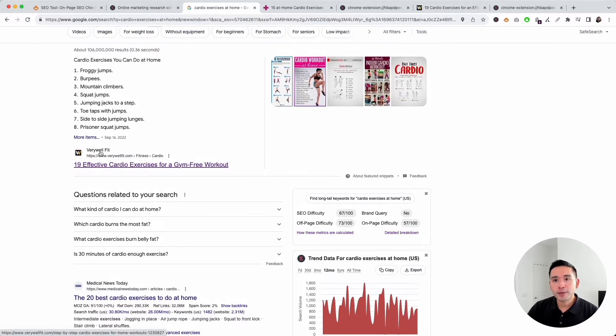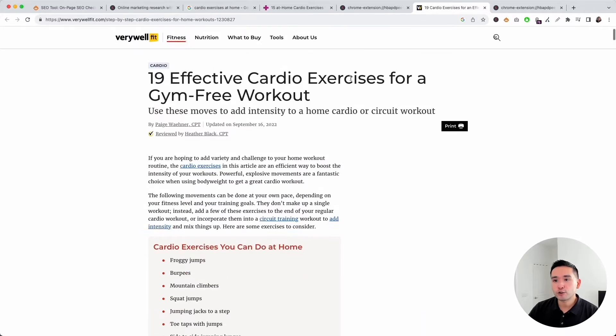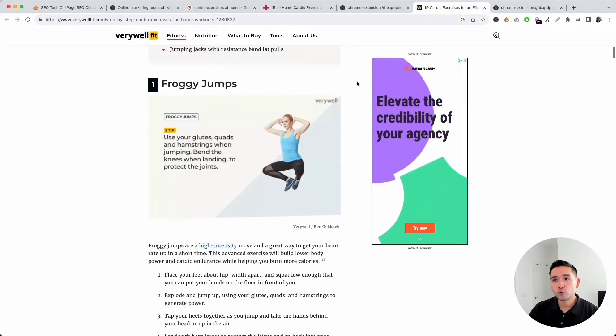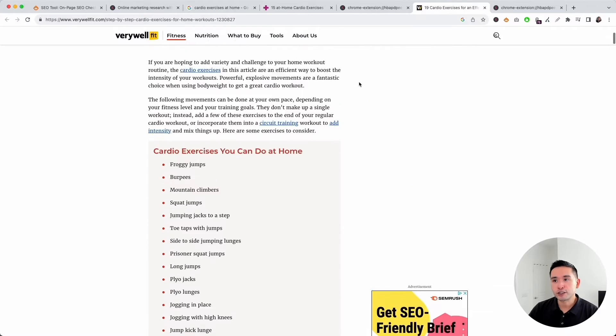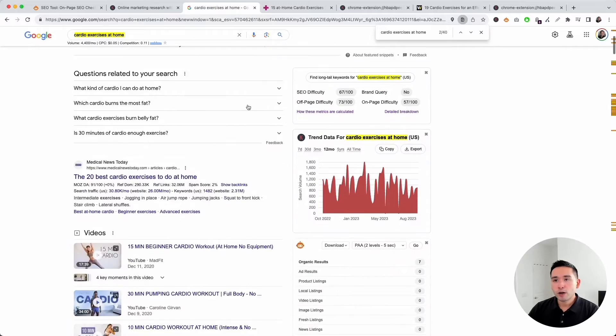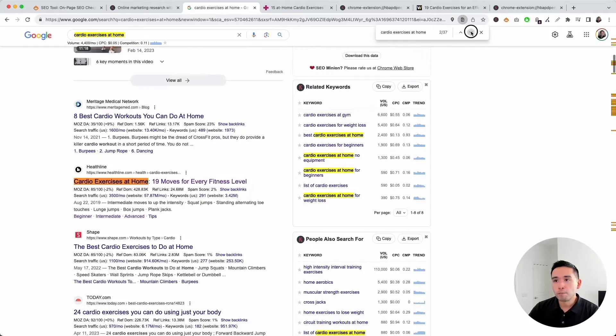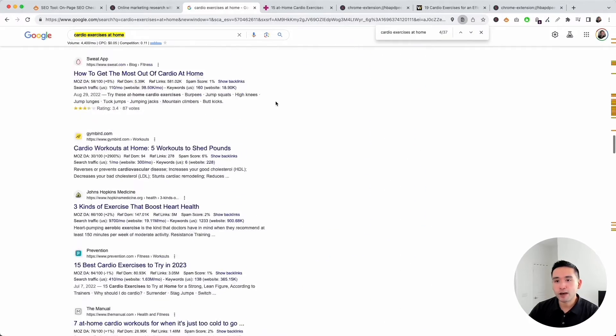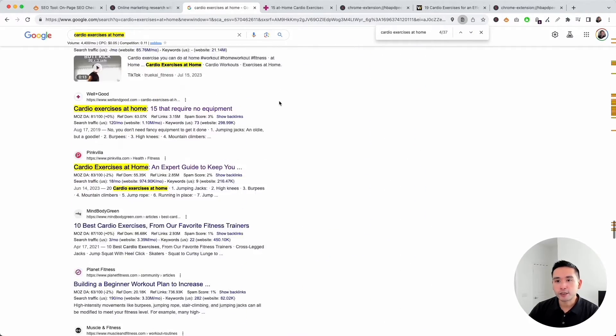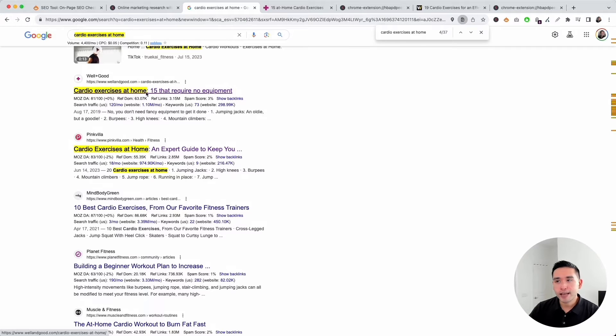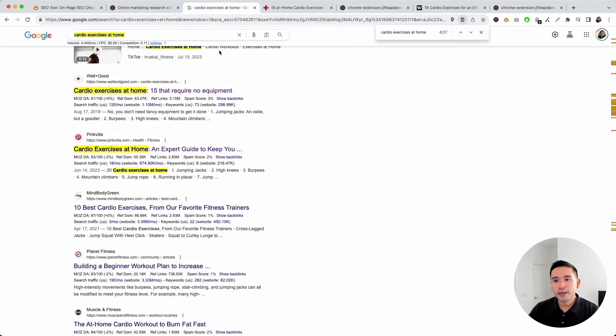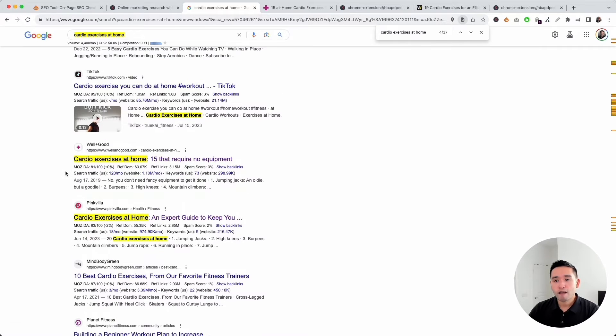I'm going to open up this page that's ranking at the very top so we have a good baseline as to what Google is preferring to rank in the search engine results pages. Then I'm going to pull up a page that's ranking towards the bottom. Let's say we found this page right here by wellandgood.com, cardio exercises at home.